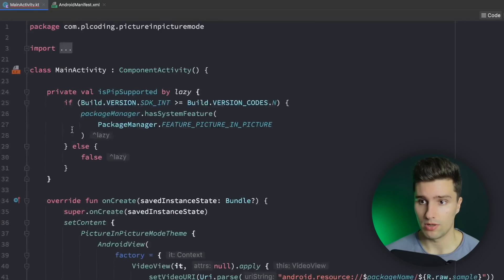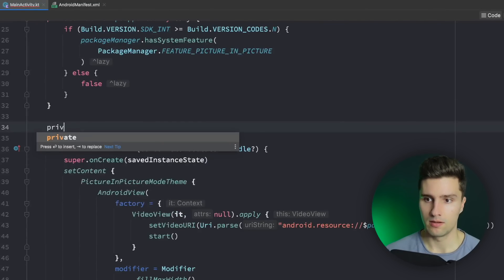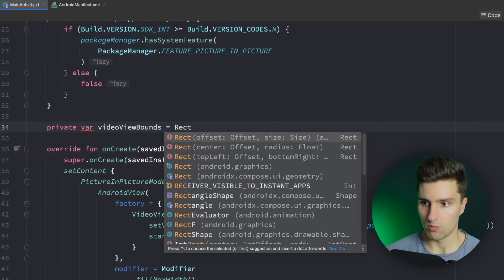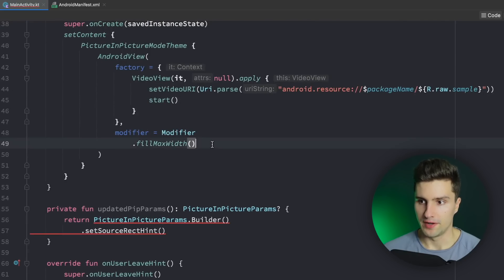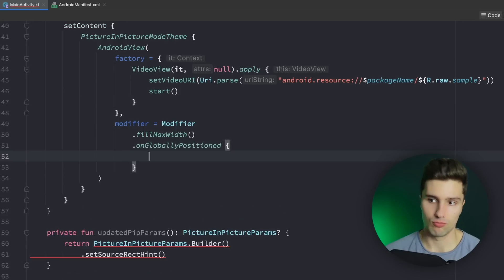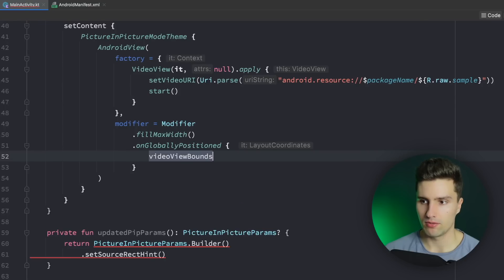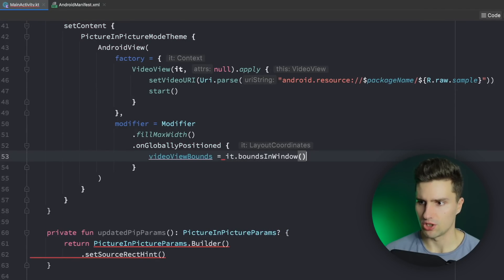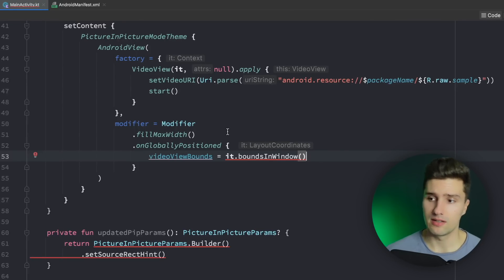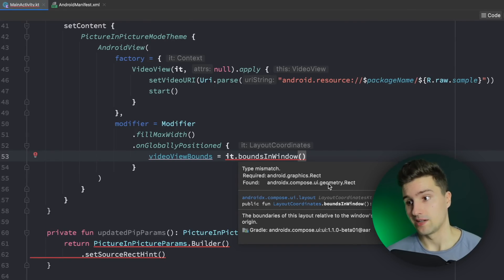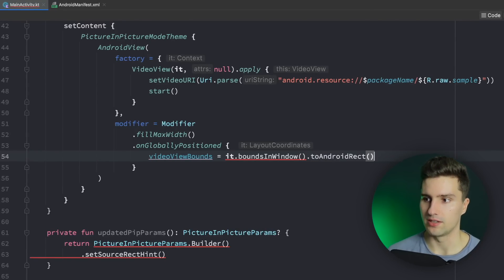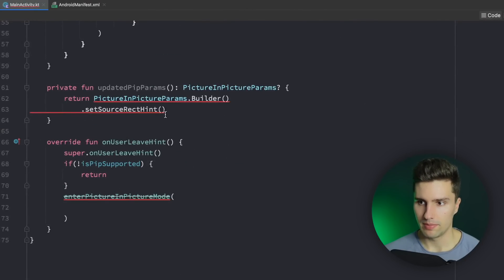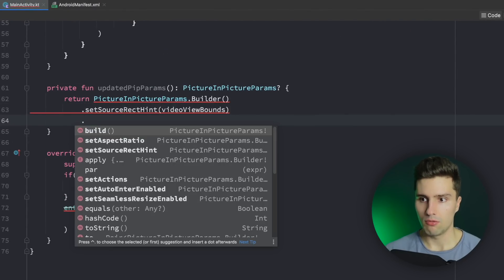How do we get this rectangle? Well since we're using Compose we want to have a public variable here videoViewBounds which is simply a normal Android graphics rectangle. And then when we go down to our modifier we want to add .onGloballyPositioned which is called when our composable is positioned which will give us layout coordinates which we don't need here. But here we can actually say videoViewBounds is equal to it.boundsInWindow. So we actually do need this. So that will simply give us the rectangle around our video view. You can see we get an error here because it tells us we want an Android graphics rect and we got a Compose rectangle but we can simply say toAndroidRect here.